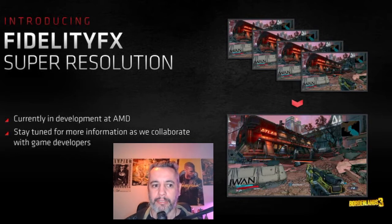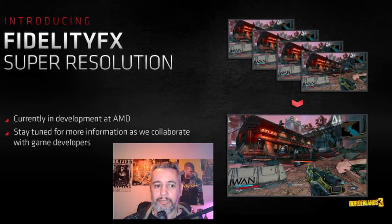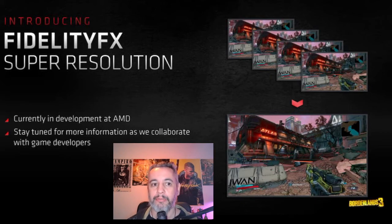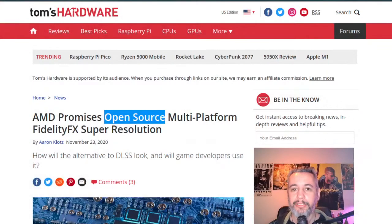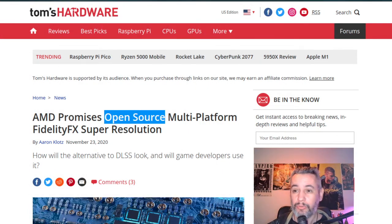It was announced that right now in March it will be available. And the second part of the news is that it will be open source. So this is great.